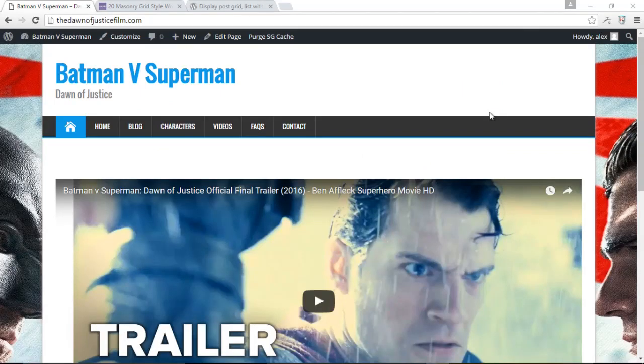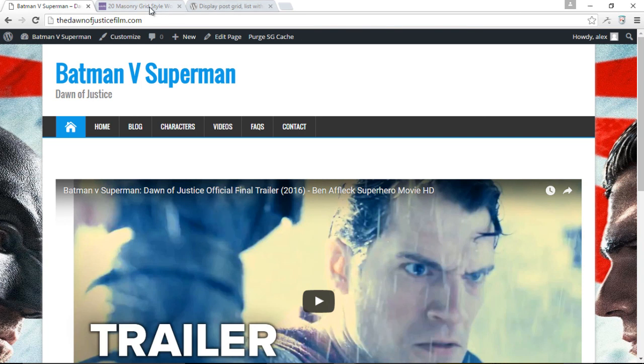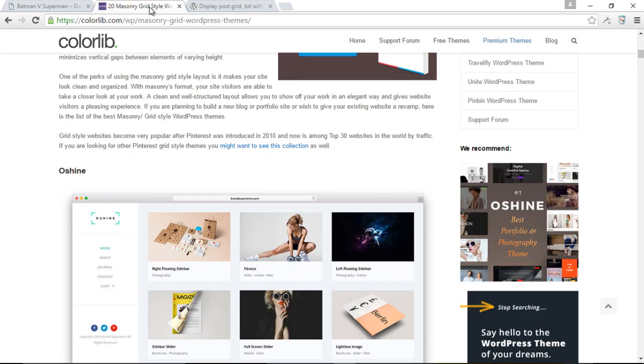Hello and welcome to another awesome tutorial. Today I'm going to show you how you can display your WordPress posts in the form of a grid.